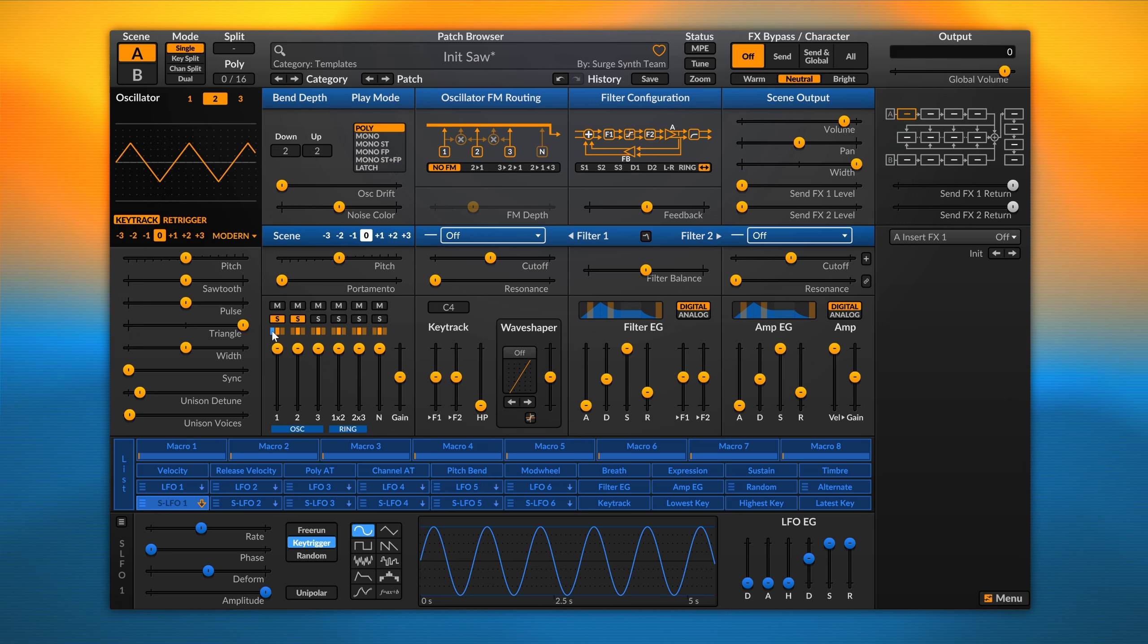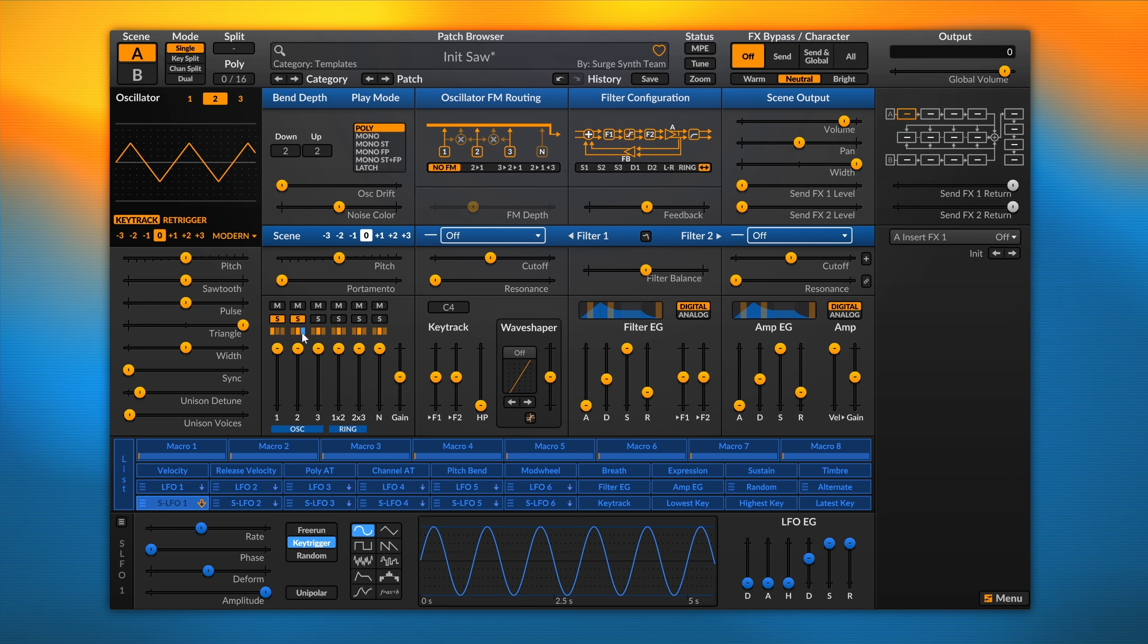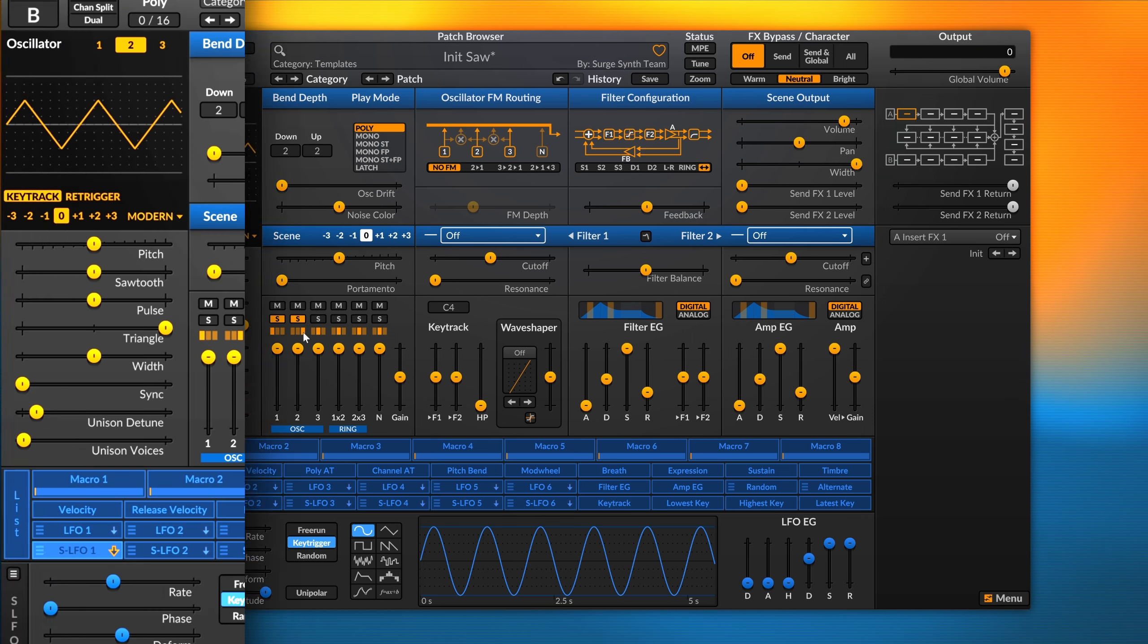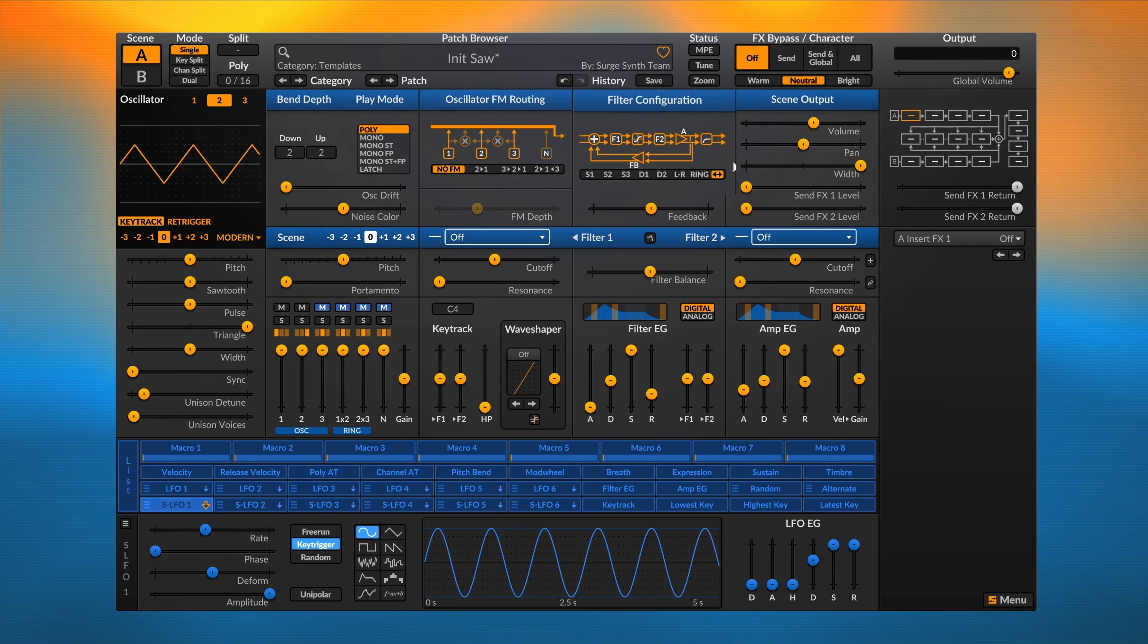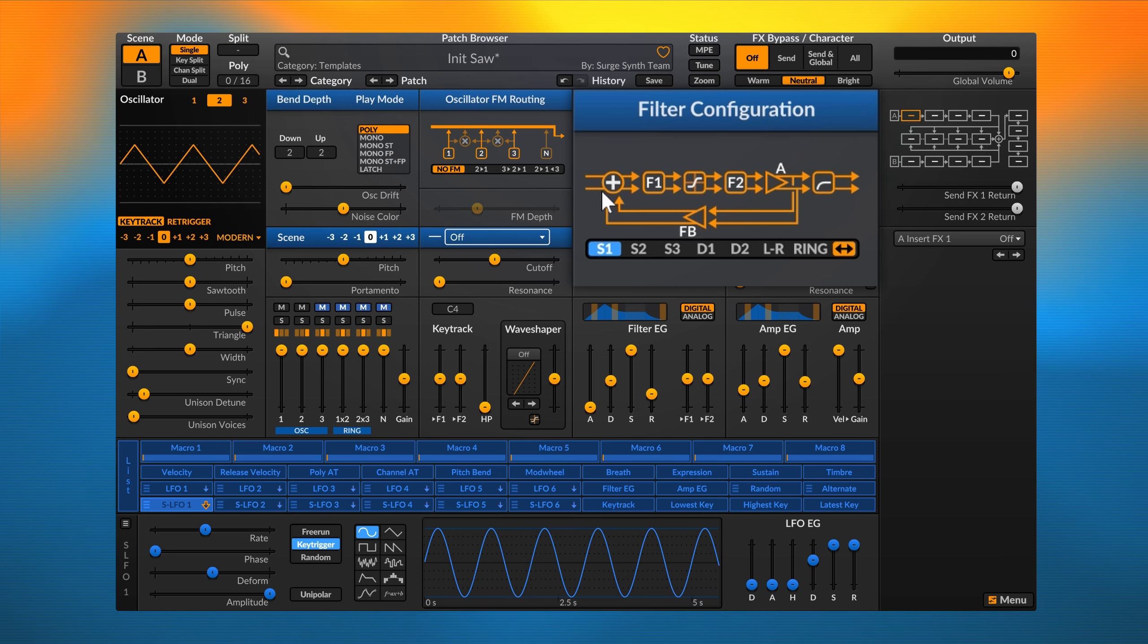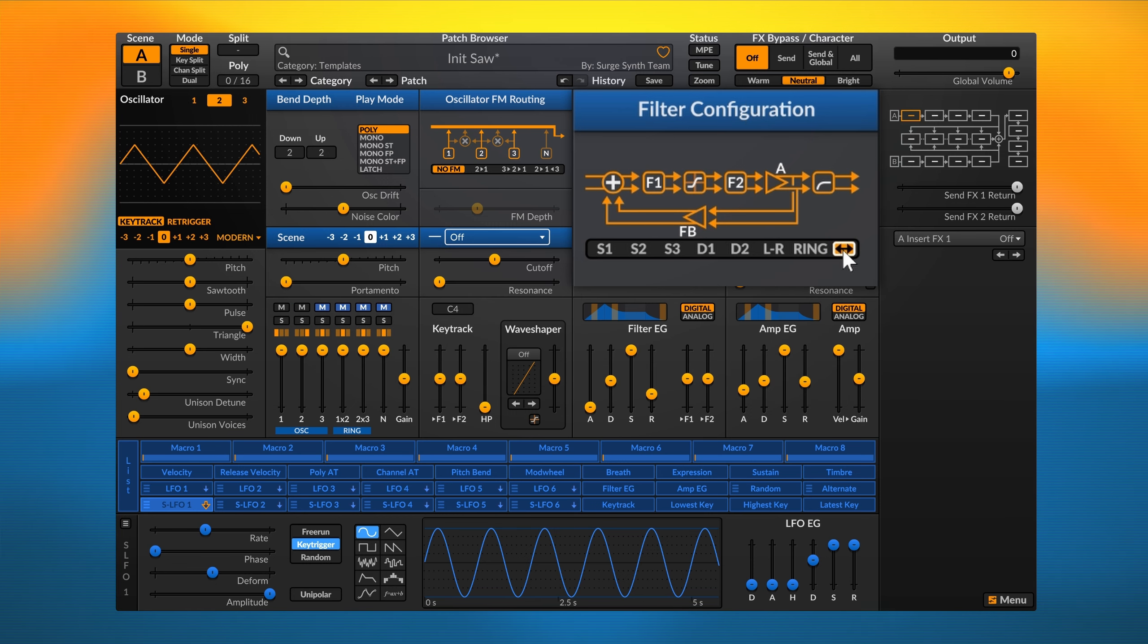If we want to send oscillator 1 to filter 1, we can select this leftmost icon. If we want to send oscillator 2 to filter 2, we can click on this rightmost rectangle. Depending on your active filter configuration, which in this example is set to wide - which is one of the two stereo routings - the routing you apply on the mixer will produce different effects.